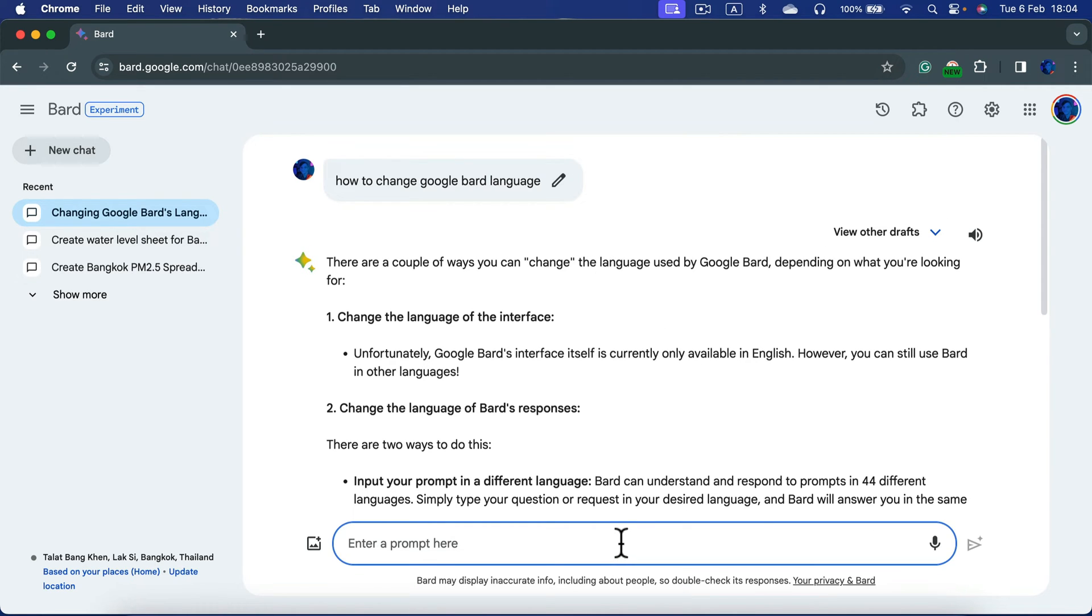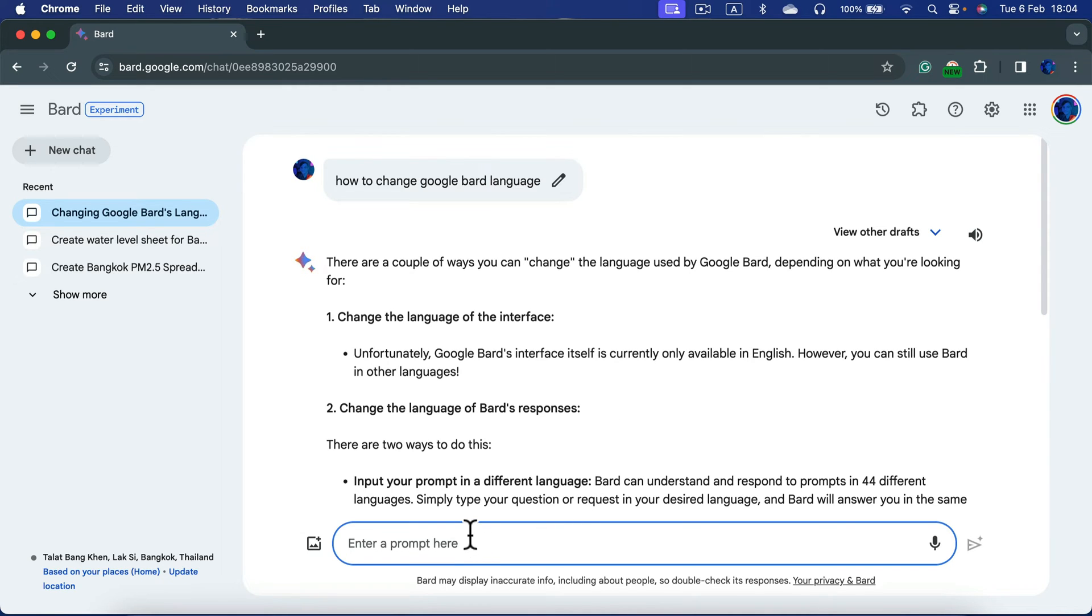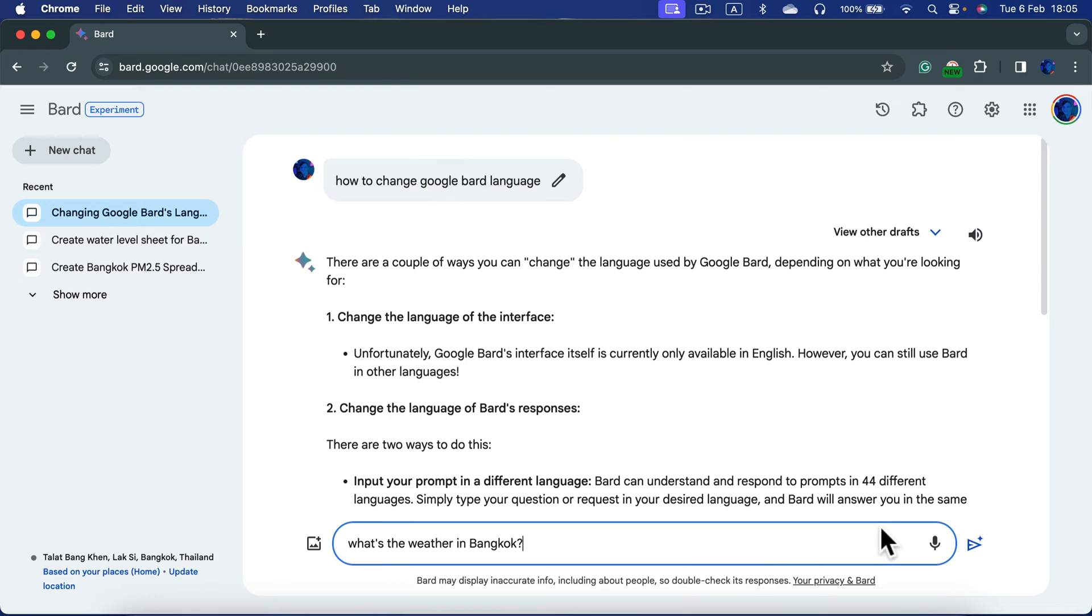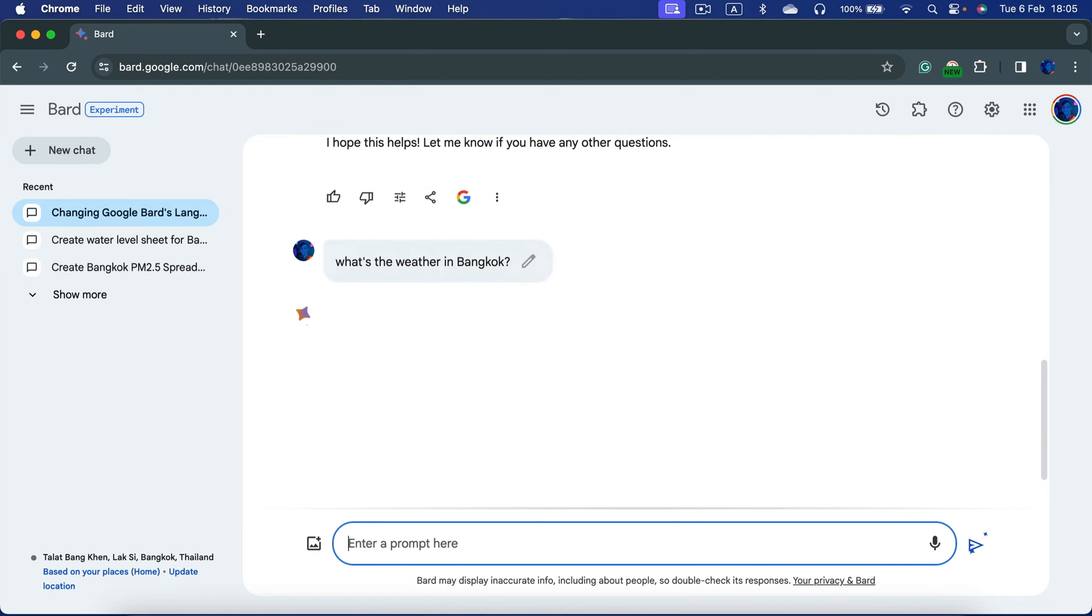By default, Google Bard was trained in English, so that usually gives the best results. But Bard can understand your language and translate the response on the go. I can ask in English first: what's the weather in Bangkok?